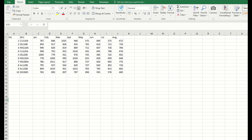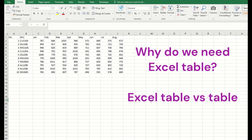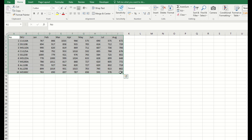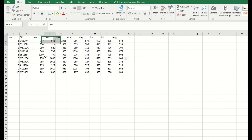Today I will share with you why we use Excel tables, what the advantages of using Excel tables are, and what the difference is between the normal table and Excel table. Normally when we talk about a table, we are referring to something like this, where you have your data arranged in rows and columns with a header.